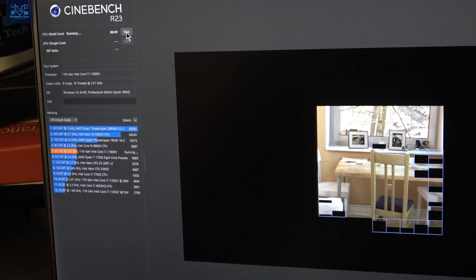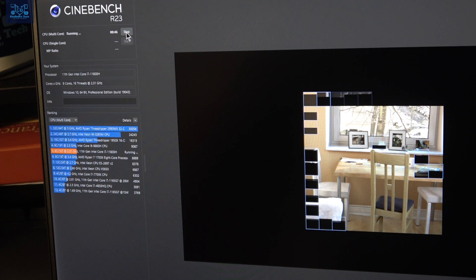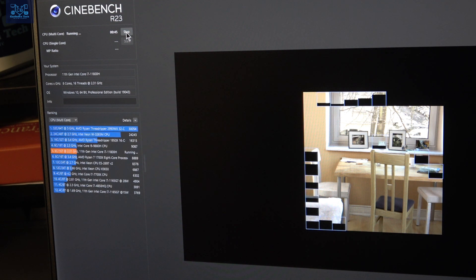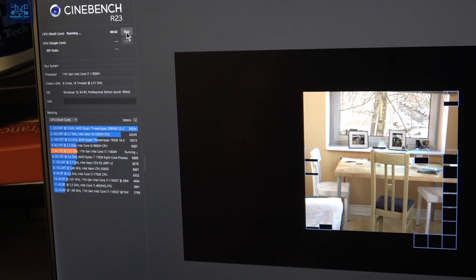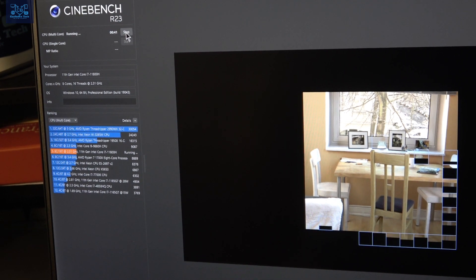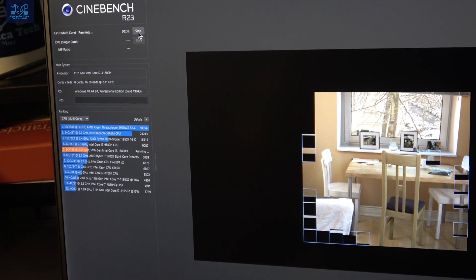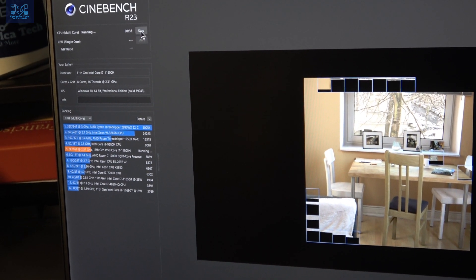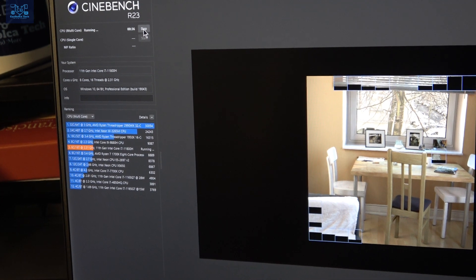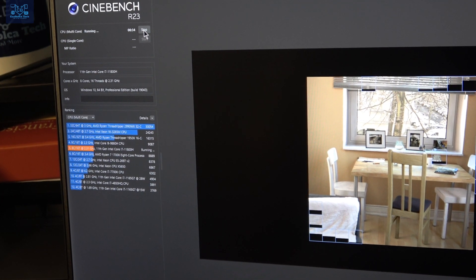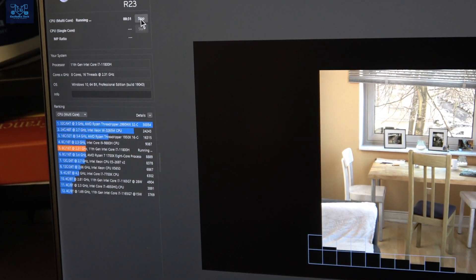Now it's at 55 seconds. This is running a benchmark on the Dell XPS 15 9510 running Cinebench R23, the multi-core test. We're now at 44 seconds, and I'm going to leave the camera running. I'm going to try to zoom in as much as possible so we can both see the results together.